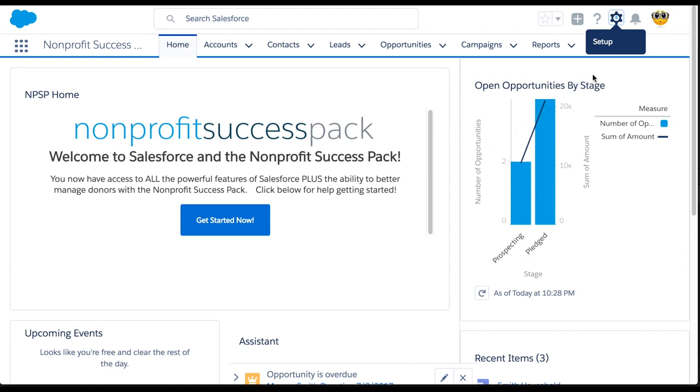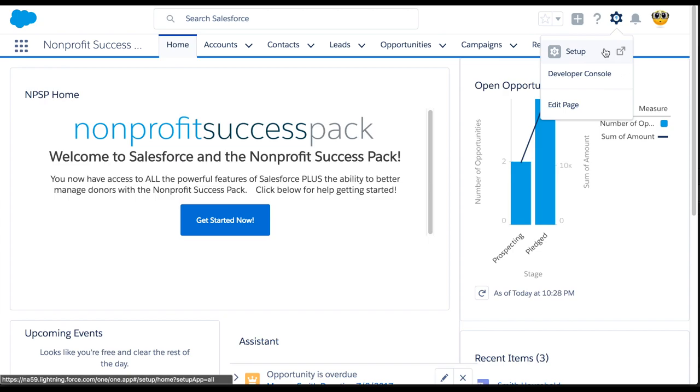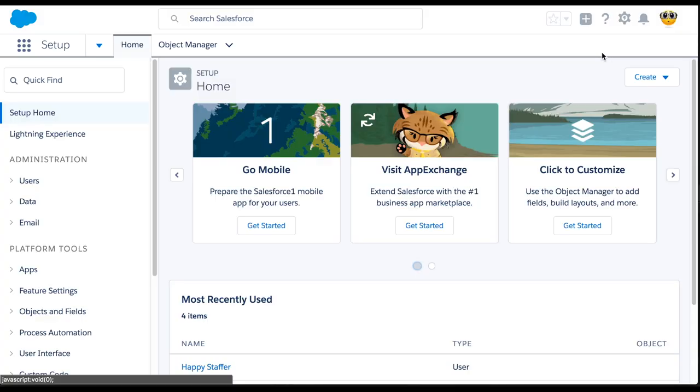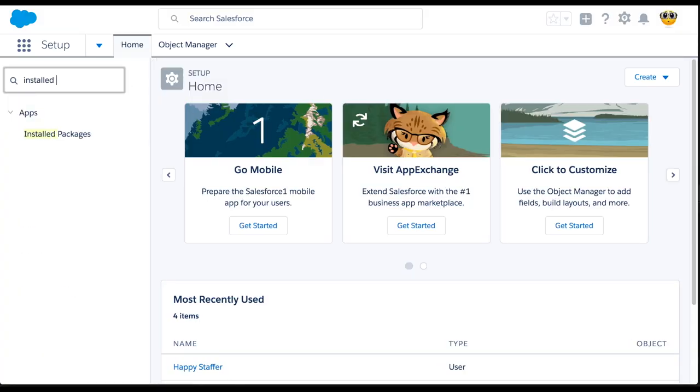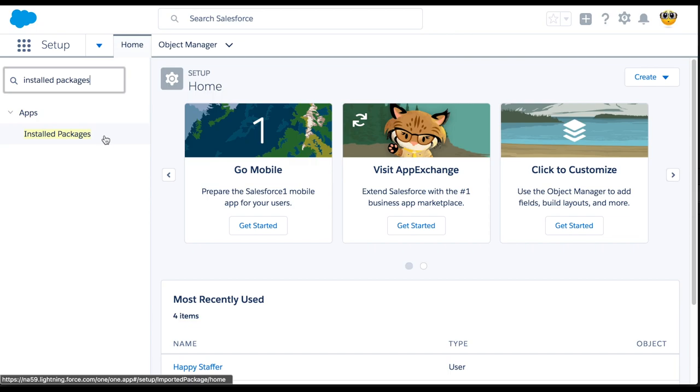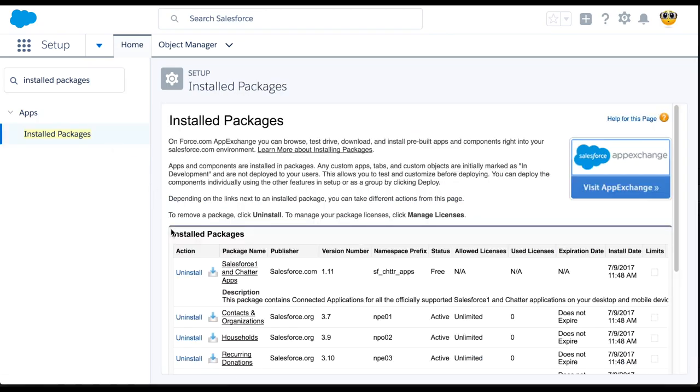First, we'll click the gear icon and choose Setup. In the Quick Find search box on the left, we'll type Installed Packages. The Setup menu should filter to show the Installed Package item under Apps. Select it from the menu.